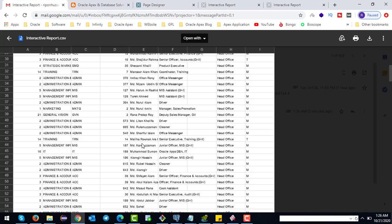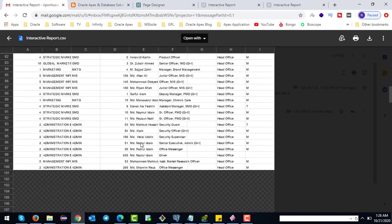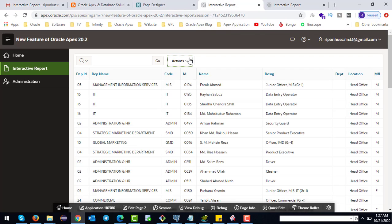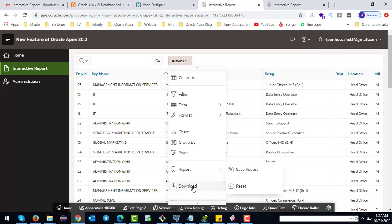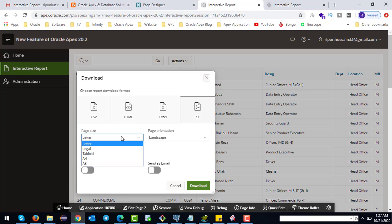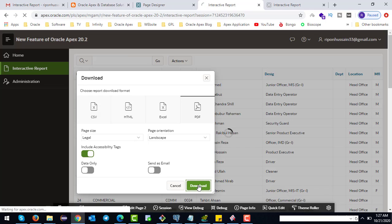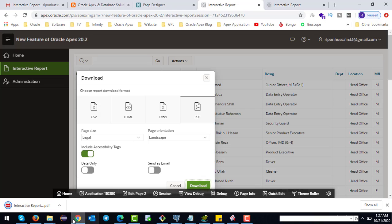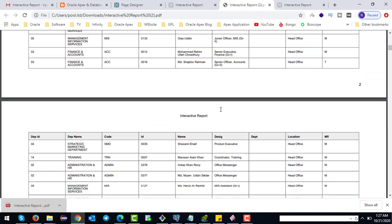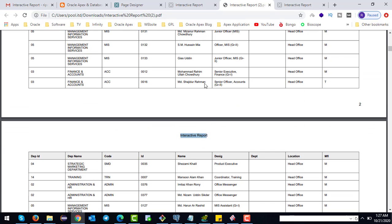This report is mainly sent to a specific email ID. We can also download this report as a PDF with page size options like legal landscape, then click download.